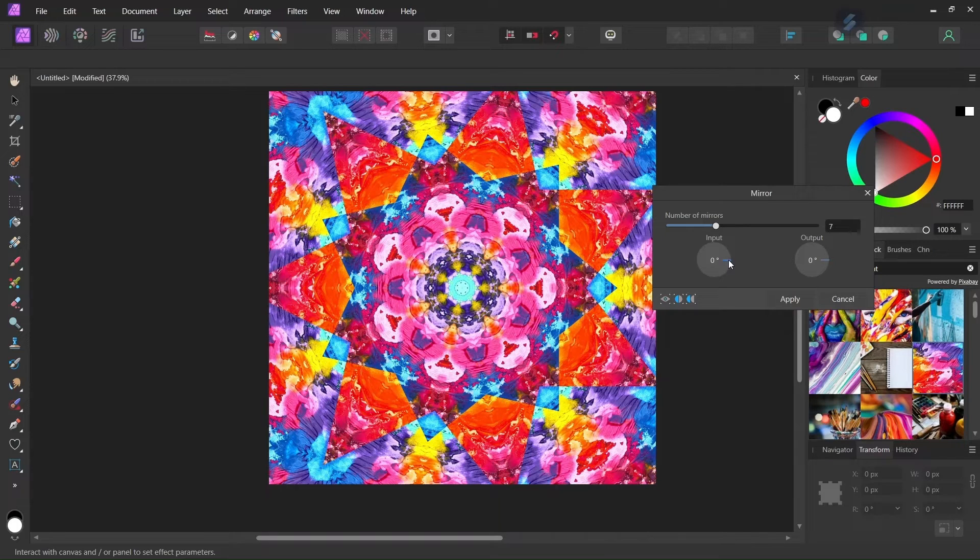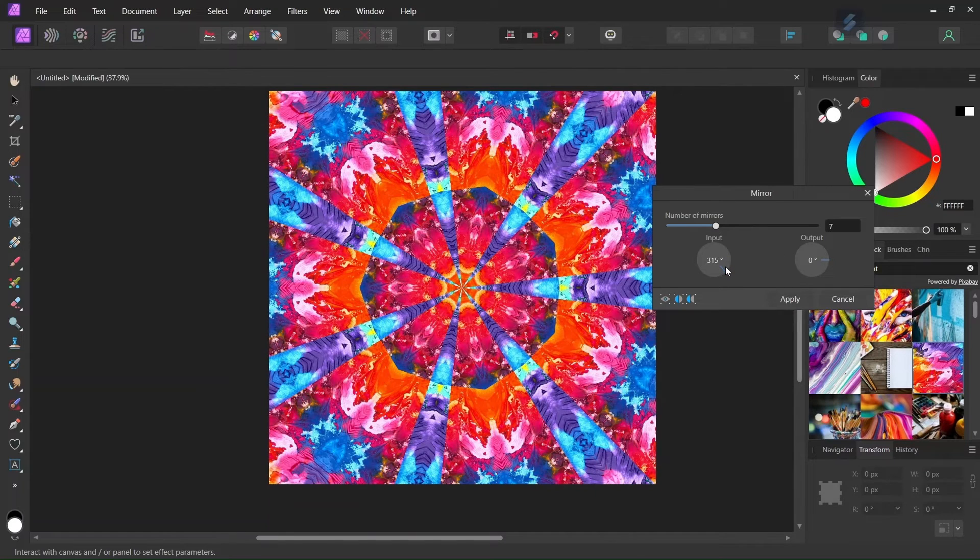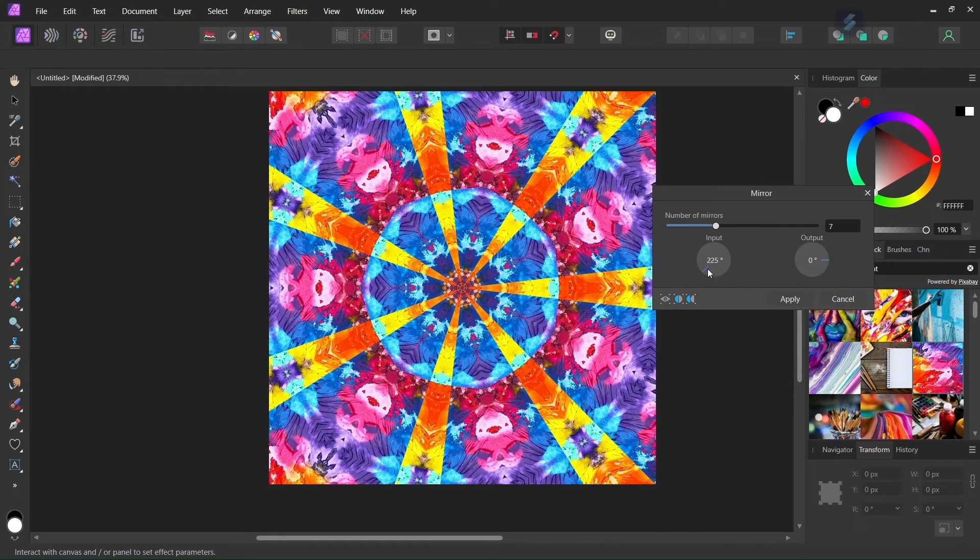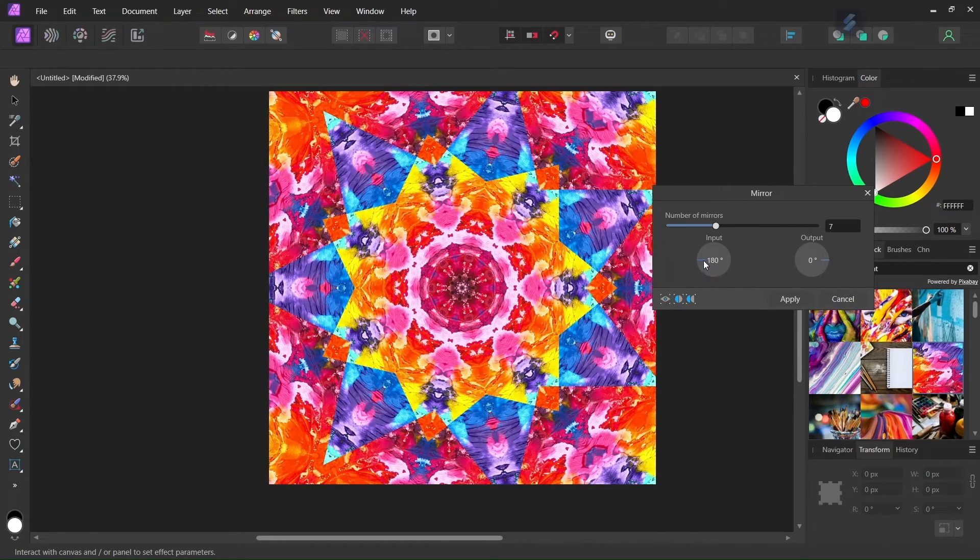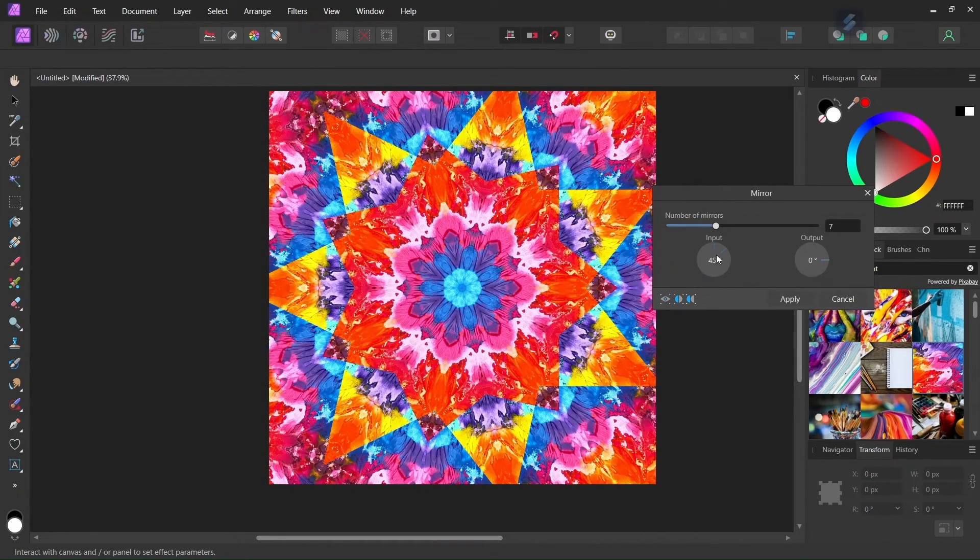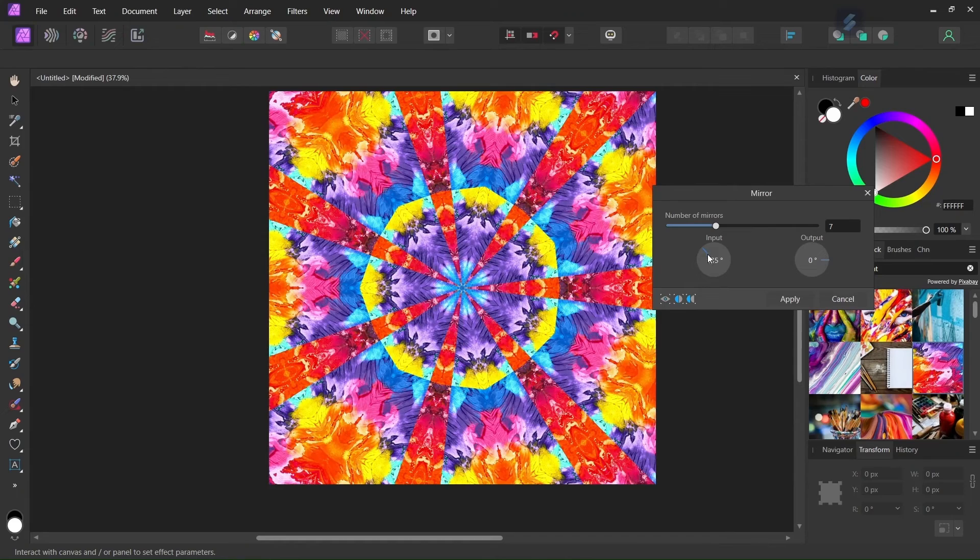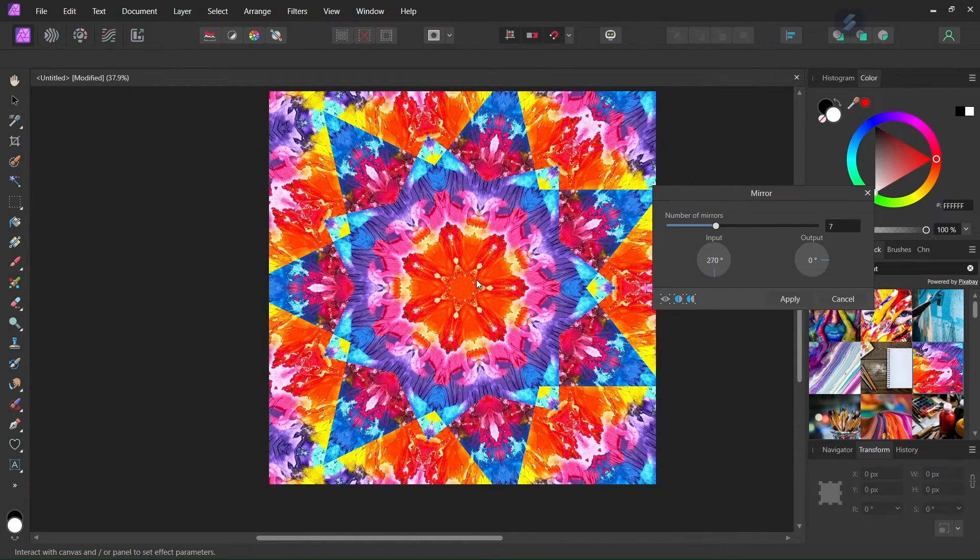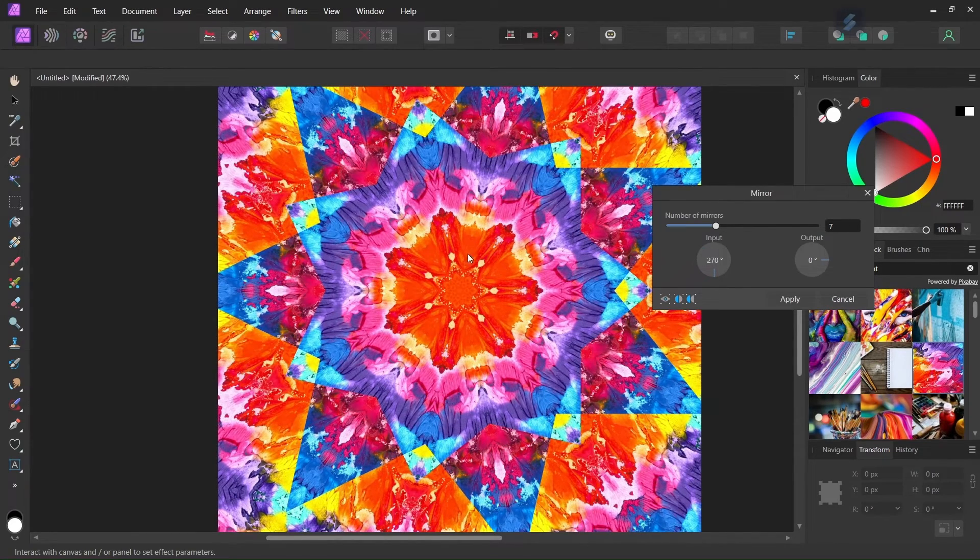And then here we can adjust the input and output angle. So here with input we can change the angle at which the original image is applied. So we can try different angles and see what works best. So for example I like this result. So I'll leave it at this angle.